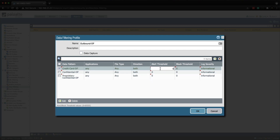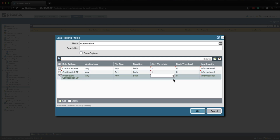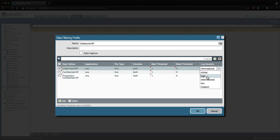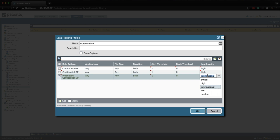For the credit card pattern, let's set the alert threshold to one. For the confidential pattern, set that to one as well, and the same for the proprietary and confidential pattern. Now let's change the log severity — I'm going to set the credit card one as High, the same for the confidential one, but for the proprietary and confidential I'm going to set that to Critical.